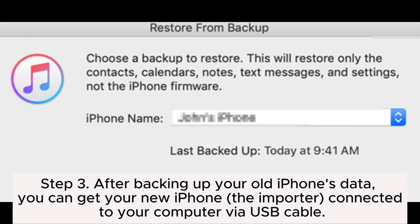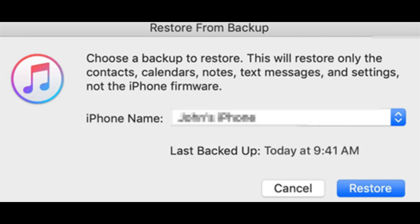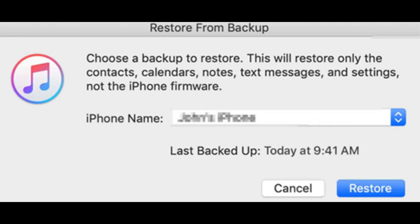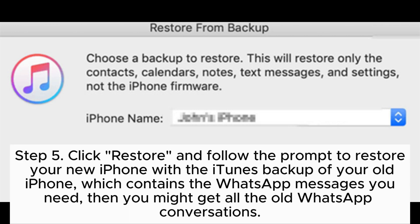Step 3: After backing up your old iPhone's data, connect your new iPhone to your computer via USB cable. Step 4: Run iTunes again — at this time you should get a prompt to set up your iPhone. Choose Restore from Backup.